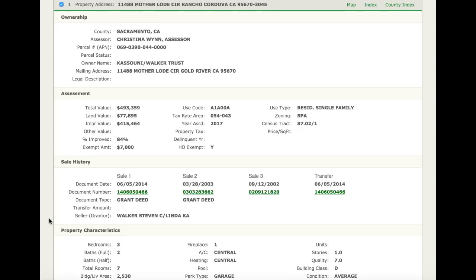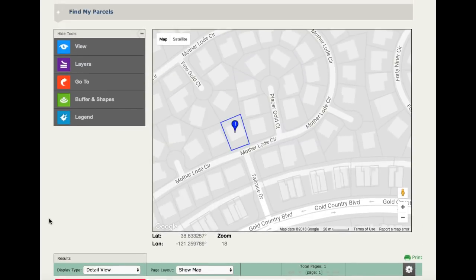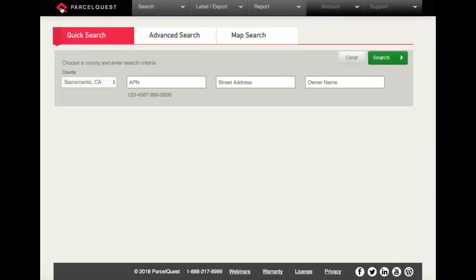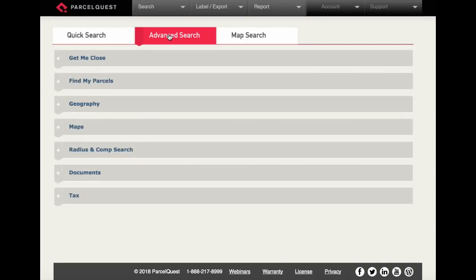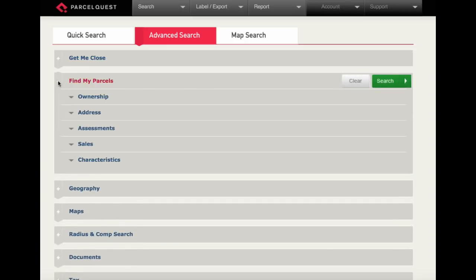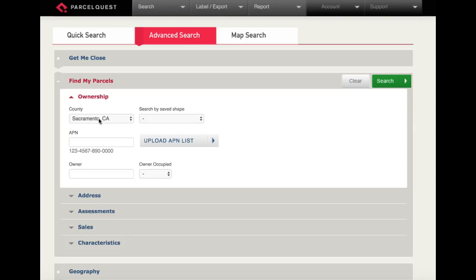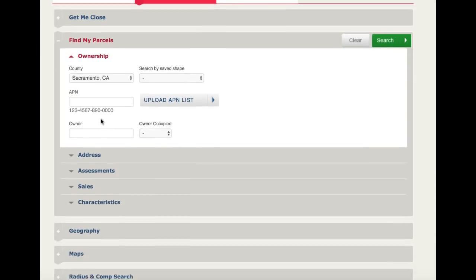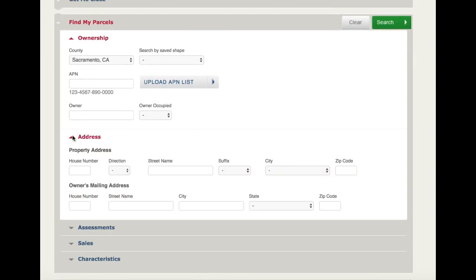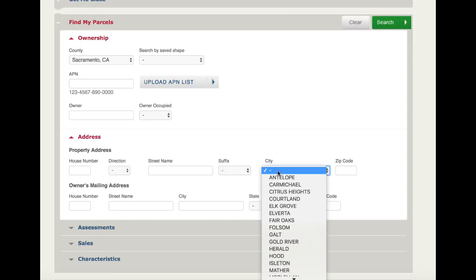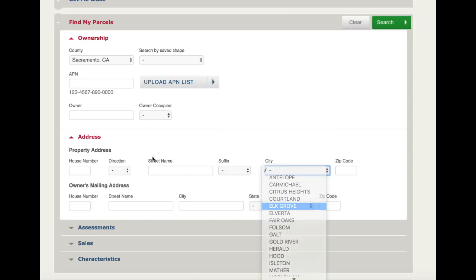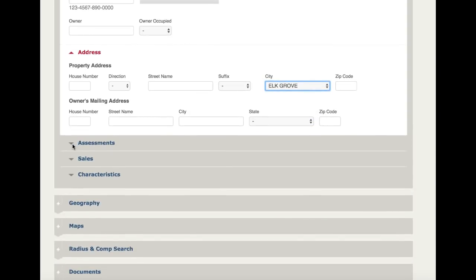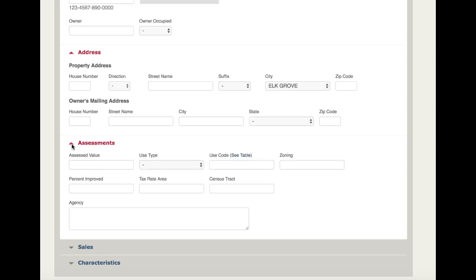Let's again open the advanced search tab and we will again open up the find my parcel section. Let's perform our search within the ownership category. We'll look within Sacramento County. Within the address category, let's narrow our search to the city of Elk Grove.